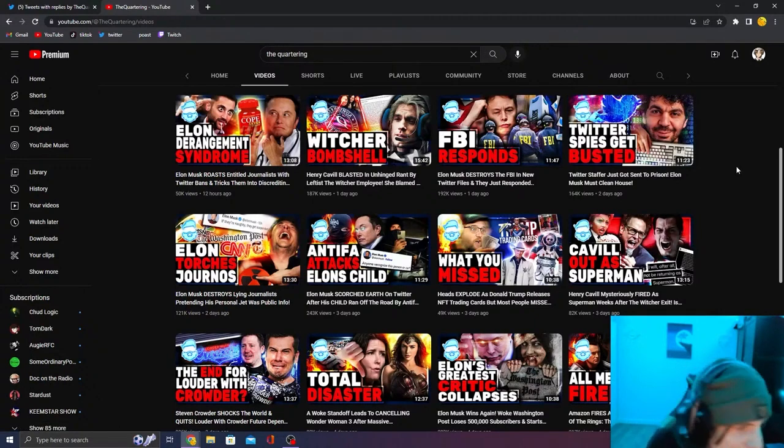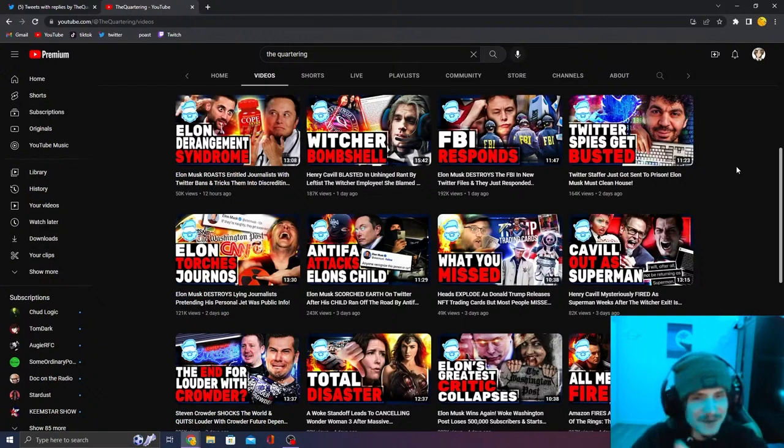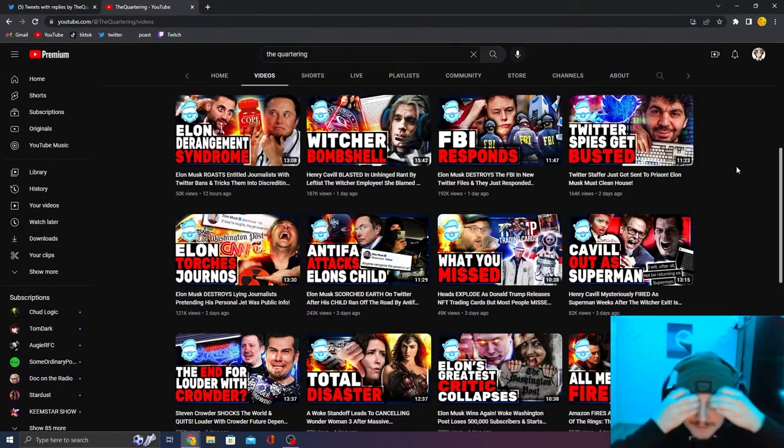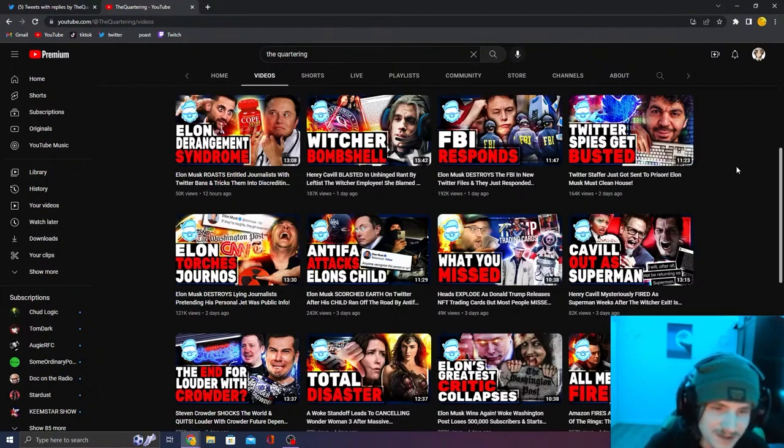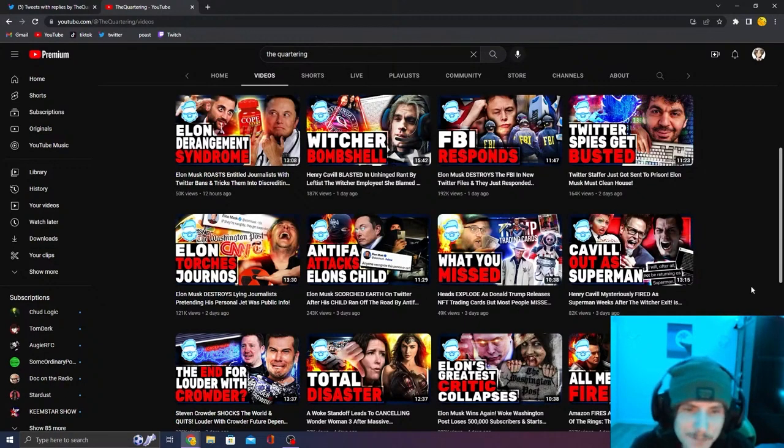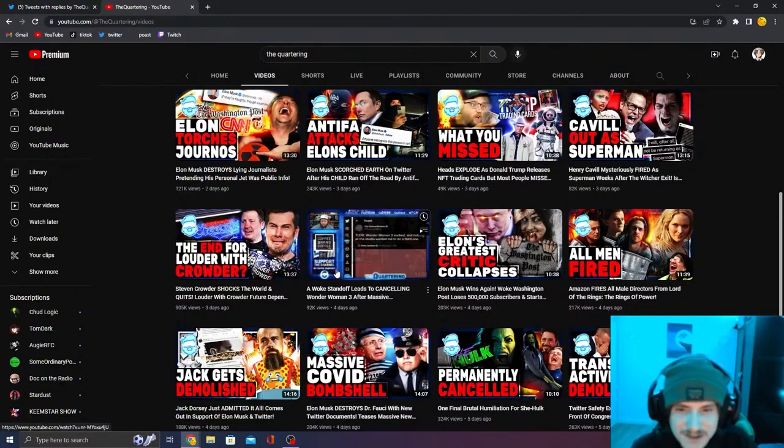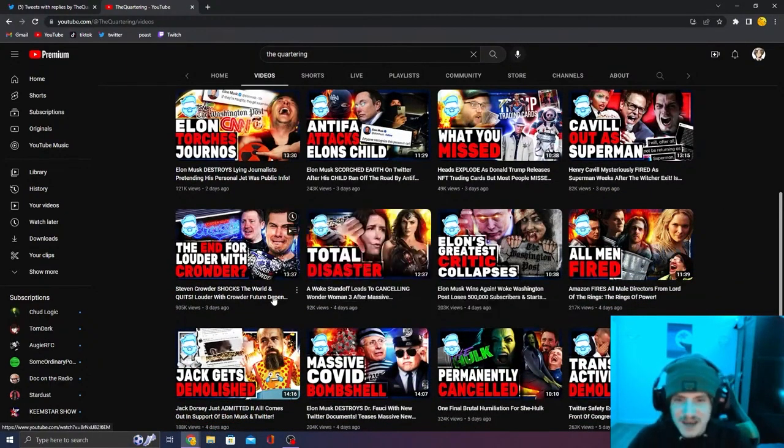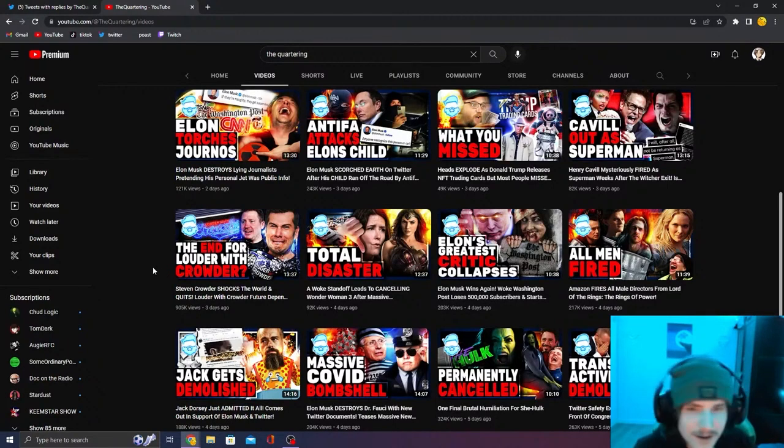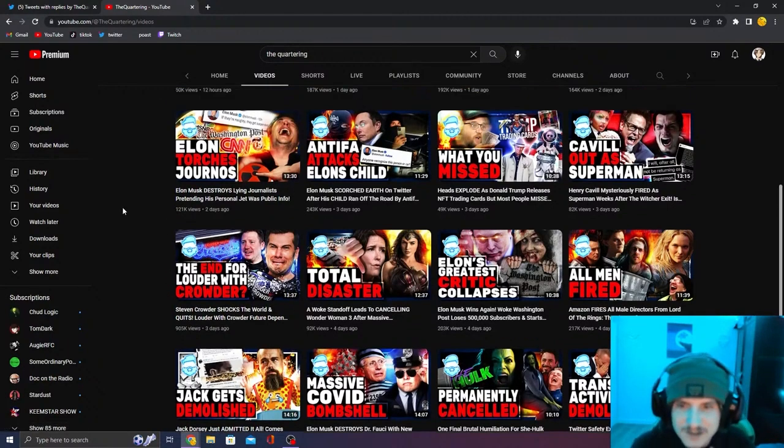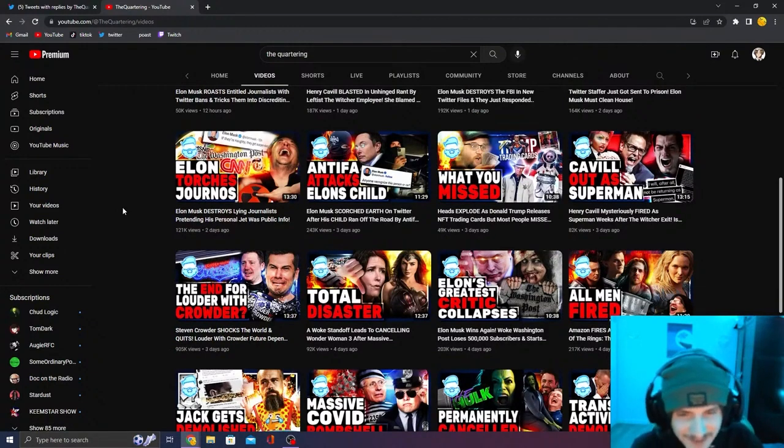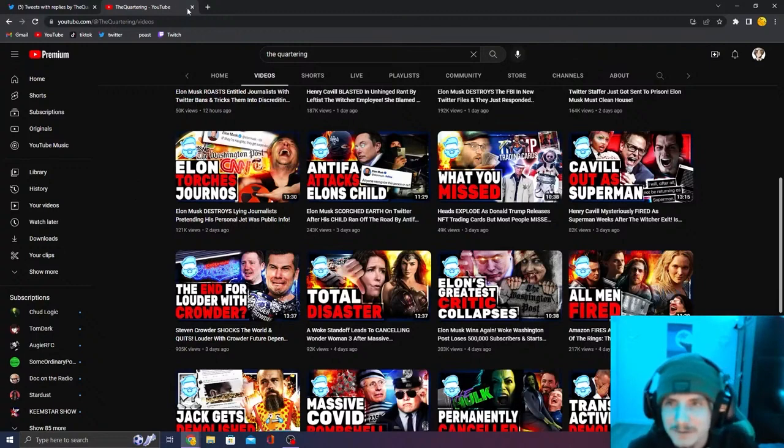The only reason this guy has a platform is because he uploads three times a day. I upload shitty shorts every day where I just record the goddamn screen and talk about it. Those are really replaceable. I'm very aware of that. Anyone can upload a video about SJW's crying about Captain Marvel. Woke standoff leads to canceling Wonder Woman 3. You don't think anyone could make this video? All you got to remember is women bad and capitalism good. That's all you need to remember to make a quartering video.